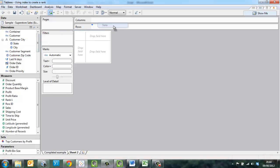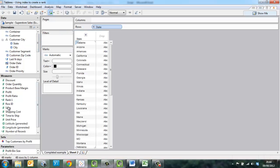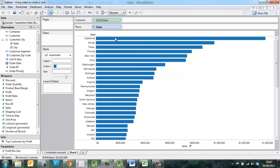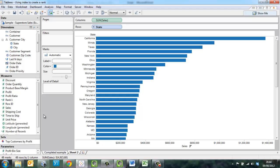We take state, place it on rows, sales, on columns, and sort the view descending.